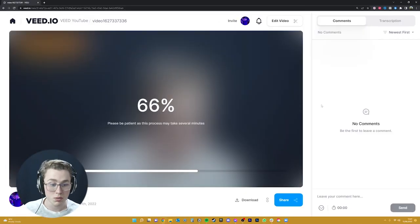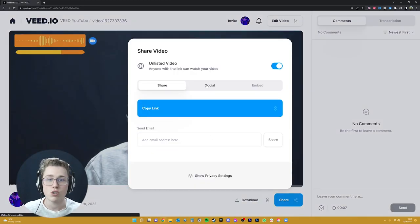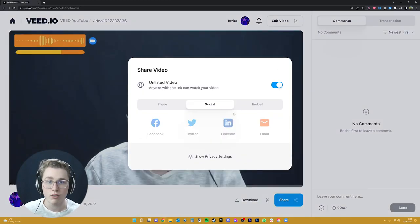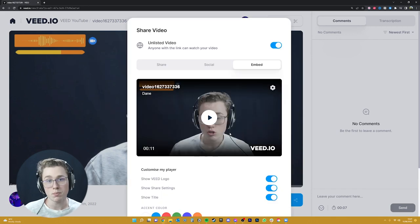Once it hits 100%, you're good to download it, share it to any sort of social media platform, or even embed it into your own website.